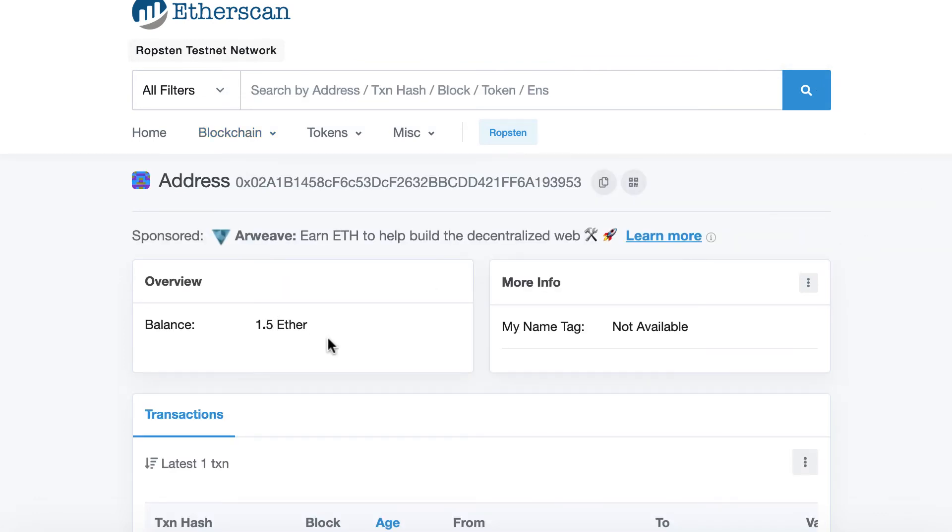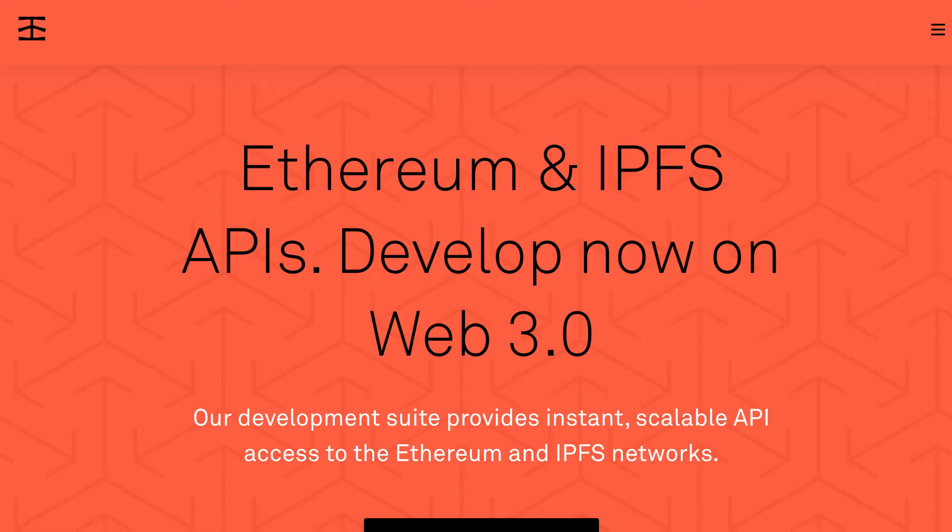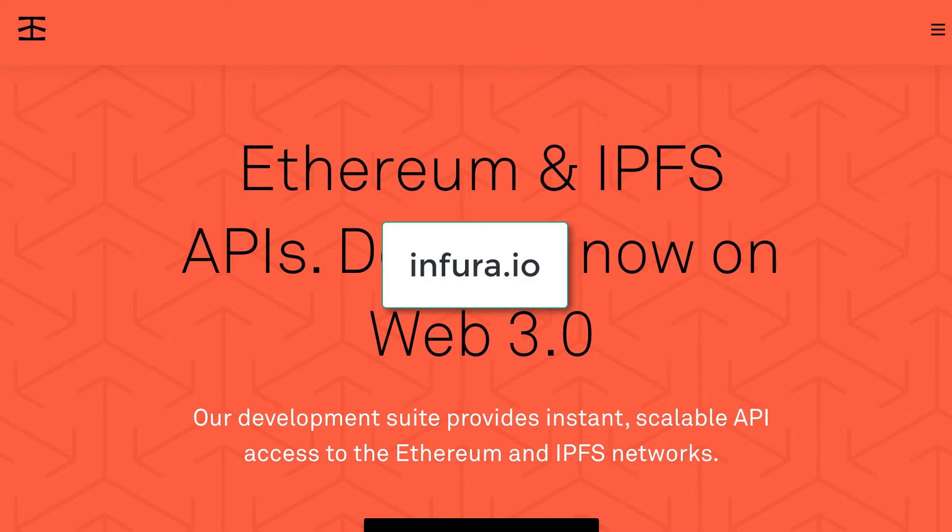So the next step is to go to the website of Infura, which is an API service for Ethereum nodes. So we're going to use the Infura API to access the Ropsten network so that we don't have to run an Ethereum node for Ropsten ourselves.